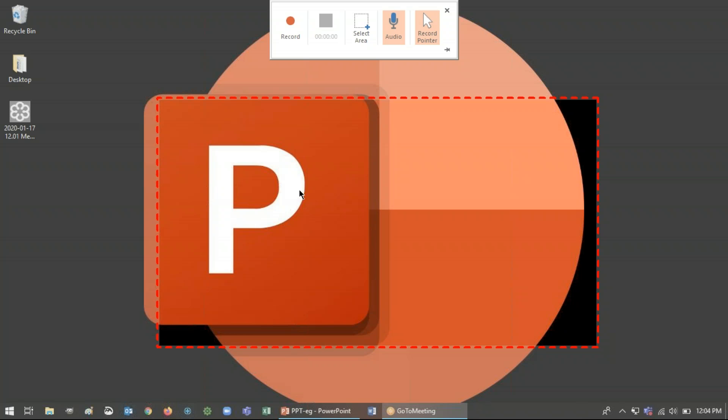Another thing to mention is if you have multiple screens or if your PowerPoint is in the space that's not your entire screen, I should say, the recorder will let you choose where on your displays you want to focus using that select area.